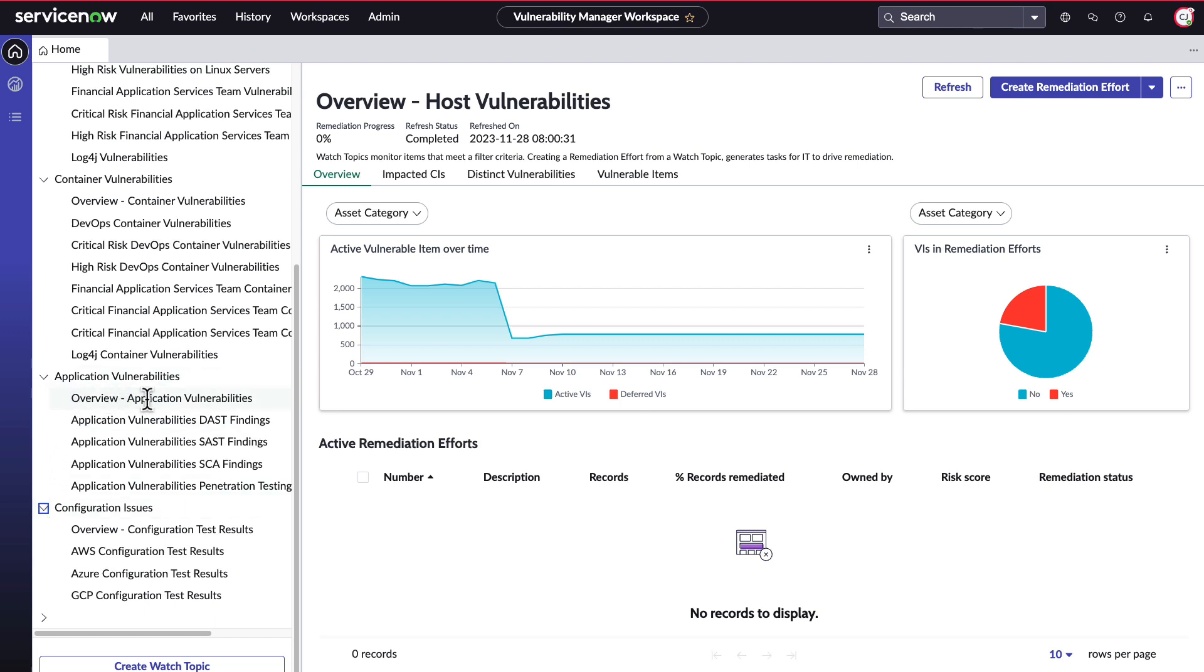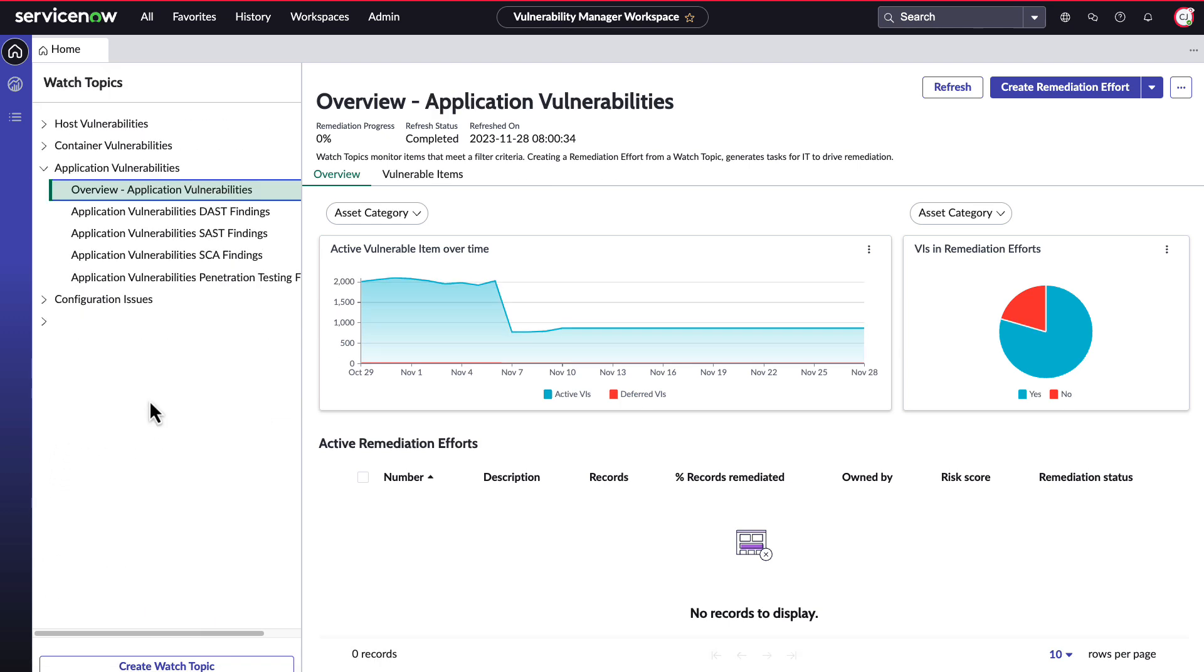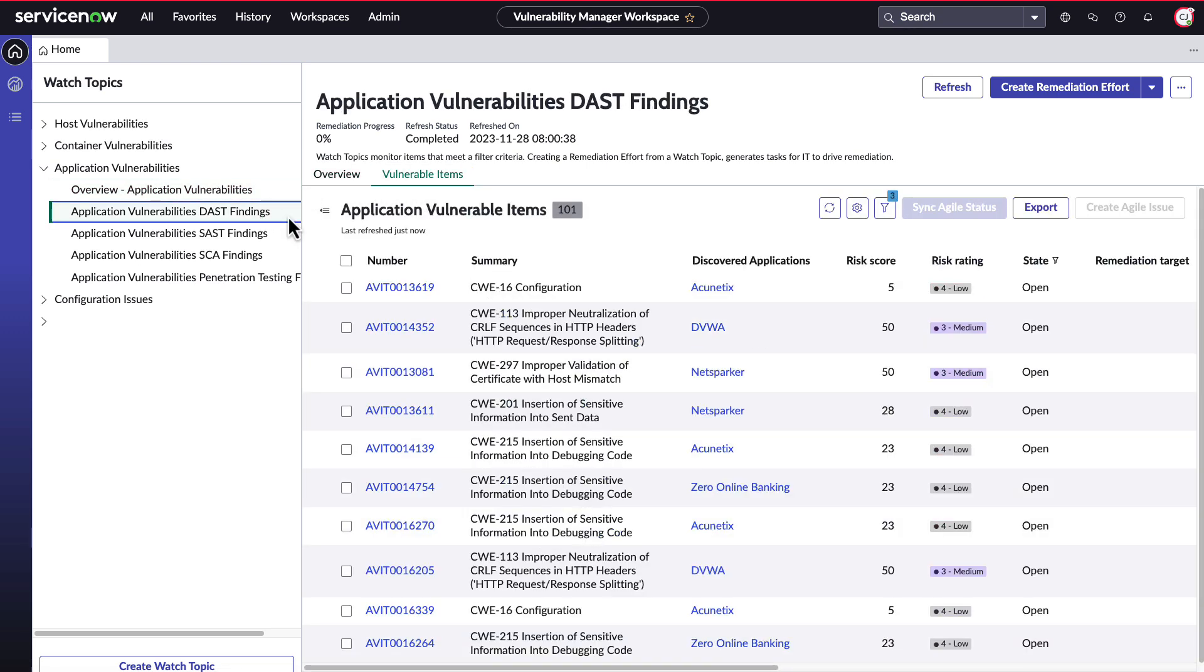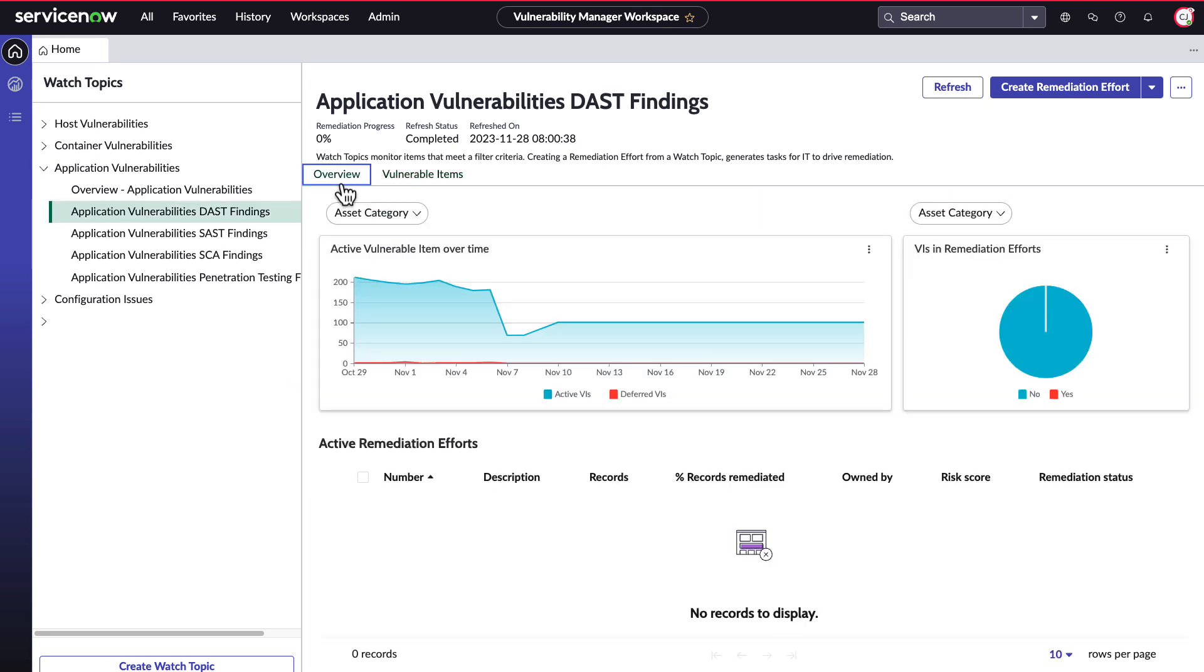Here, we see an overview of application vulnerabilities over time, vulnerable items in remediation efforts, and any active remediation efforts if applicable. In the Vulnerable Items tab, we can see all of the related application vulnerable items.